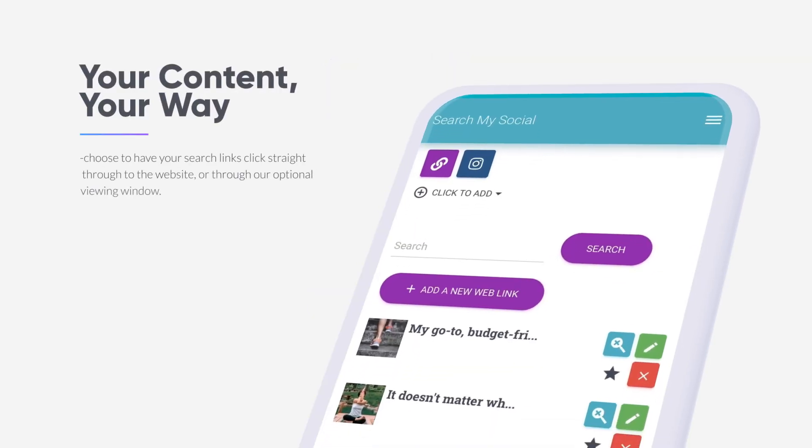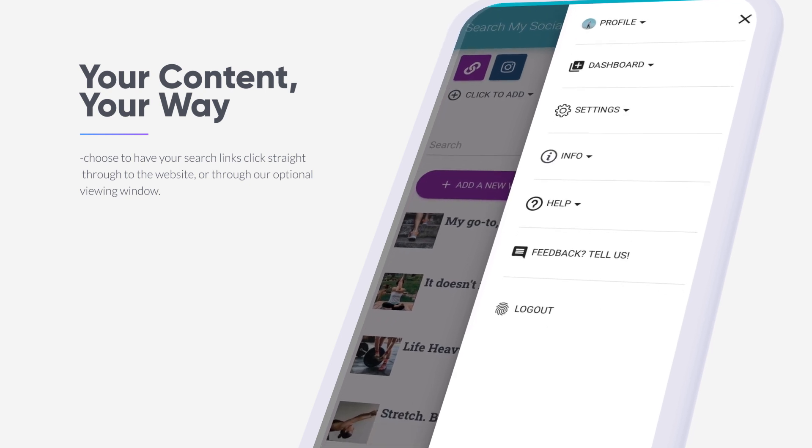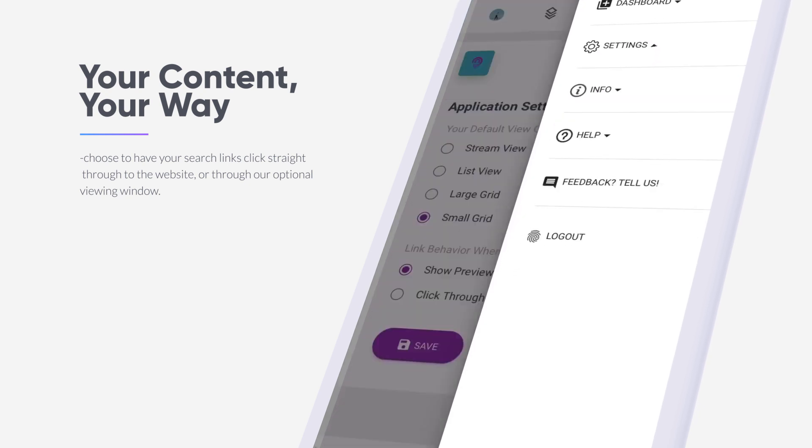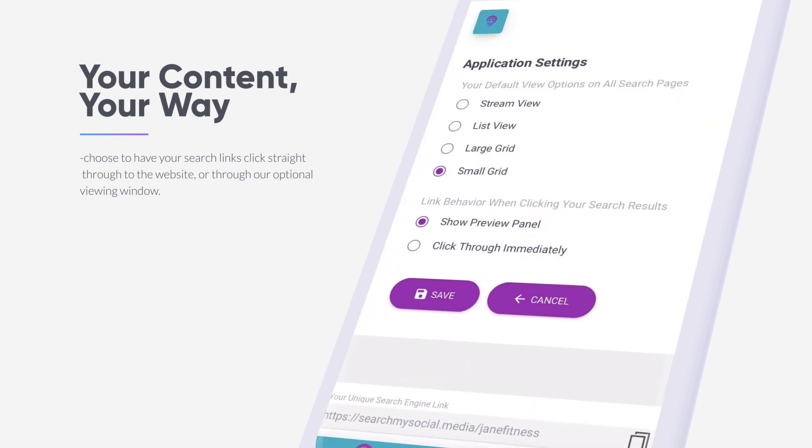It's your content. Have it seen just the way you want. You can choose to have your search links click straight through to the website or through our optional viewing window.